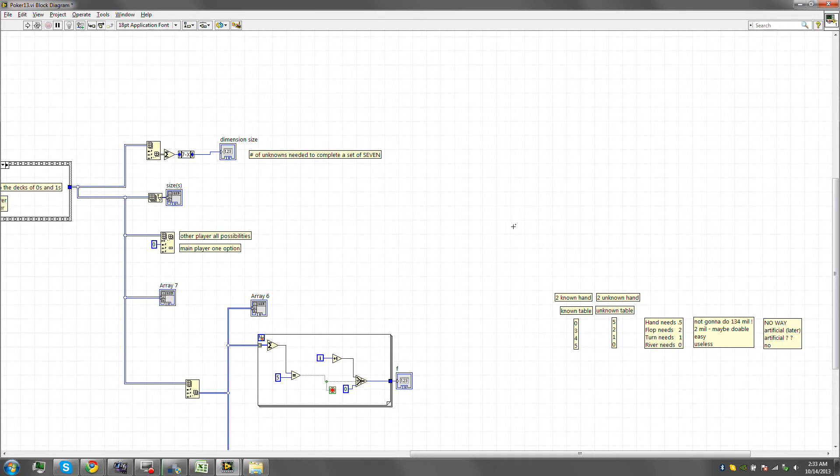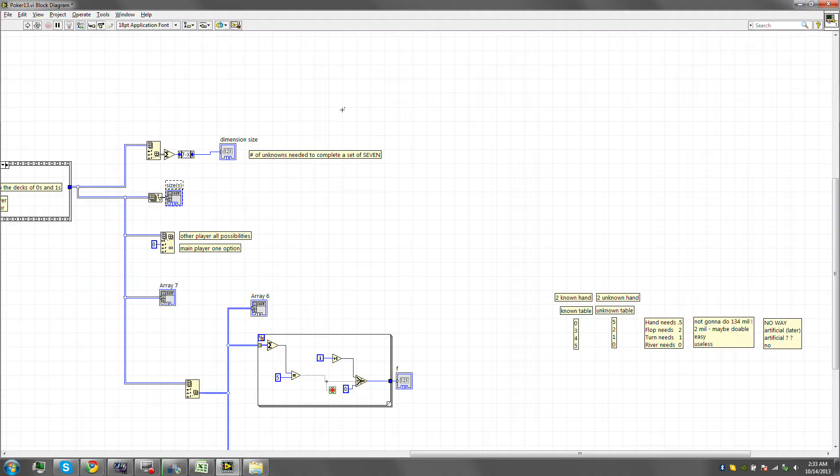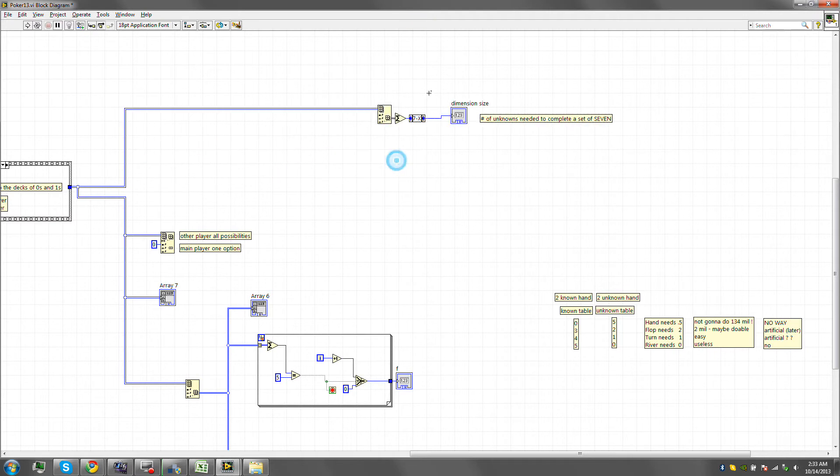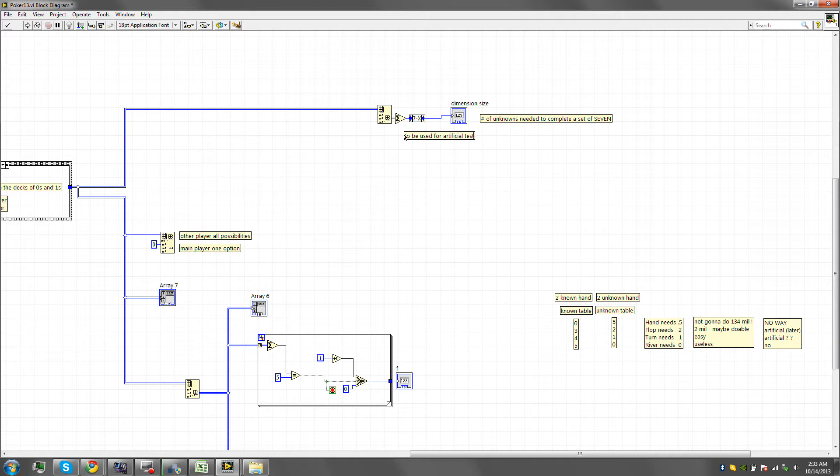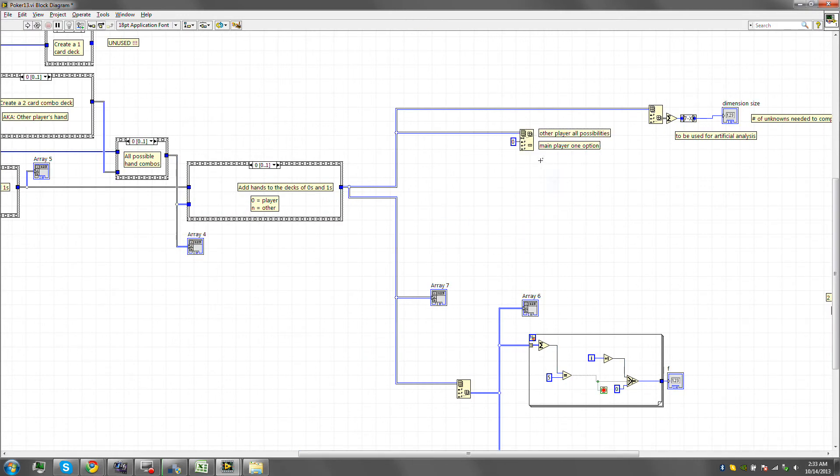We're gonna have to use some other method to figure this out. Now, I do not need the size. Yeah, we don't care about the size. This here we're gonna have to use later on for artificial, so I'm gonna move it all the way here and say to be used for artificial testing or analysis. This here is just used to show results.